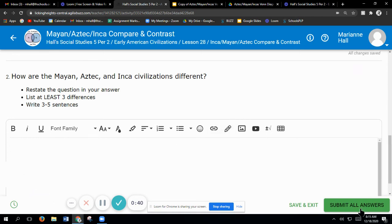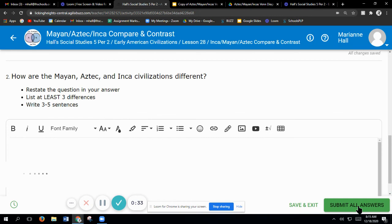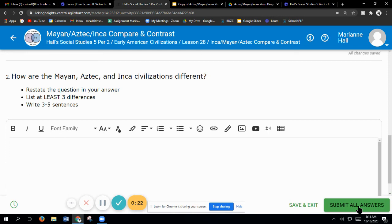Again, you have that diagram that you can write your things in. You should be able to print it out. If you can't print it out, just get a piece of paper and draw that on the paper. Draw it how it's drawn there, and you should be able to write all your things there.